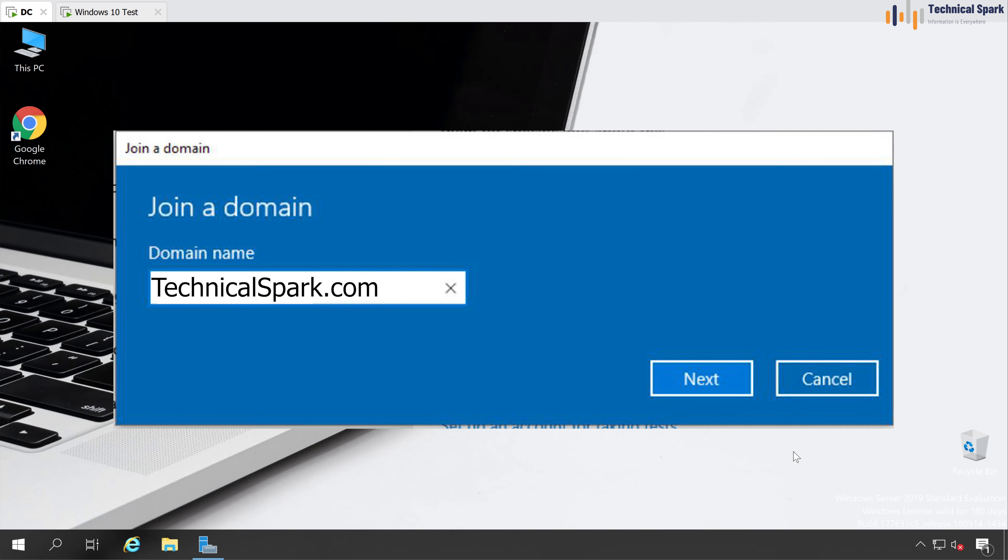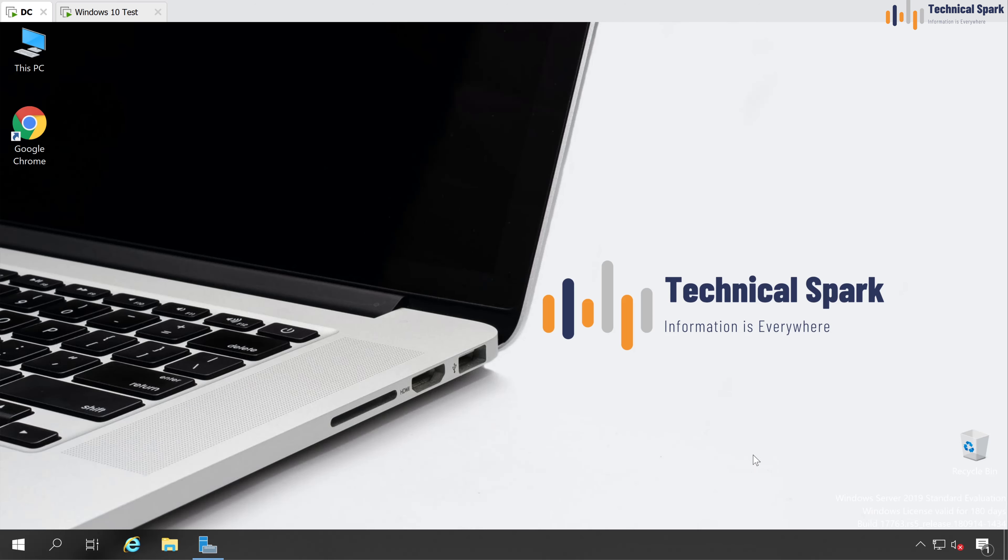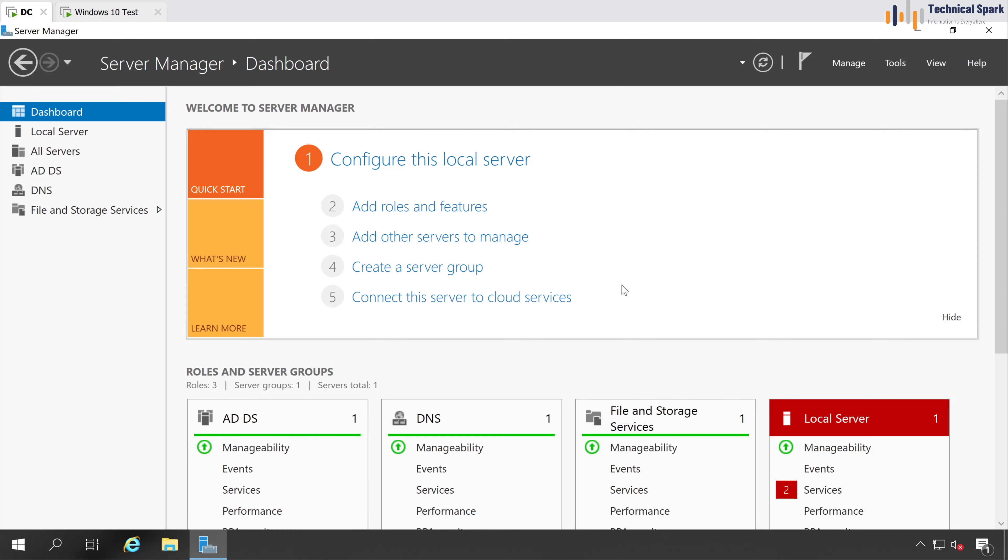For this video demonstration, I am going to add Windows 10 client machine to my existing domain. So very first, let me show you that this is my domain controller server. You can see AD and DNS role is installed on this machine.